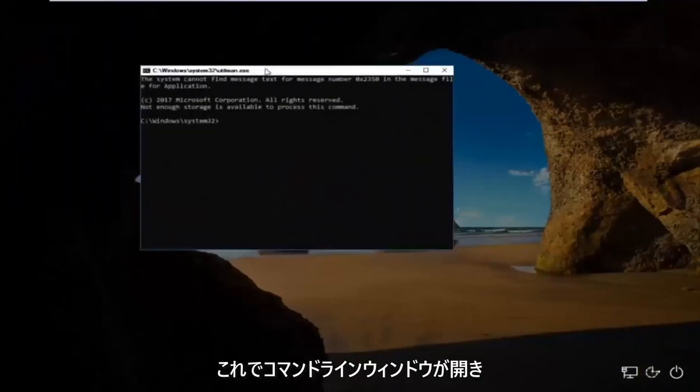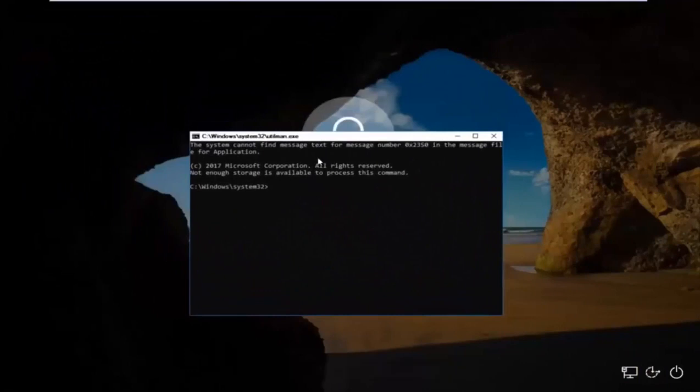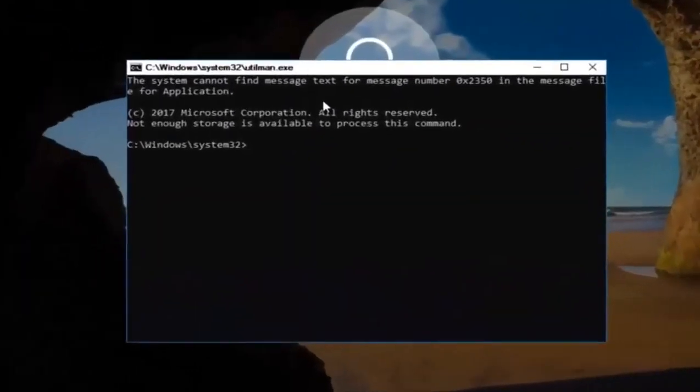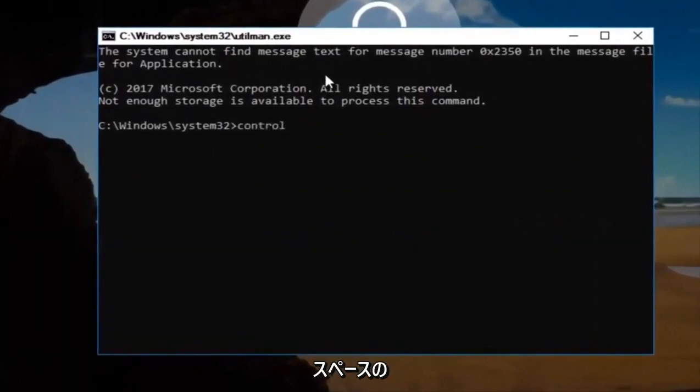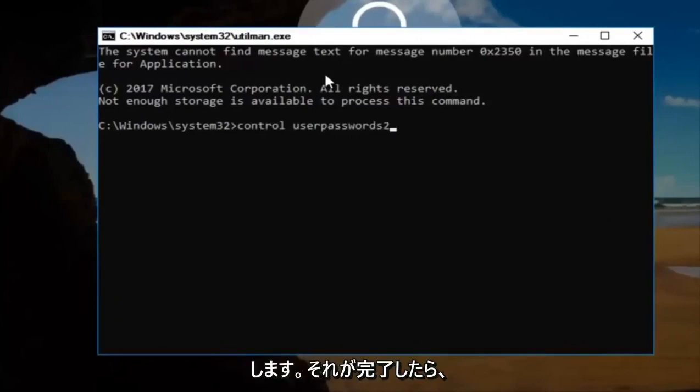And now this will open up a command line window. And now you want to type in control user password 2. And then once you're done doing that, you want to hit enter.